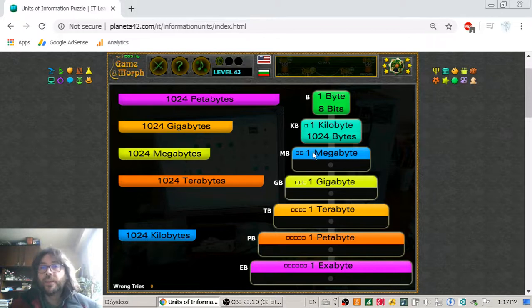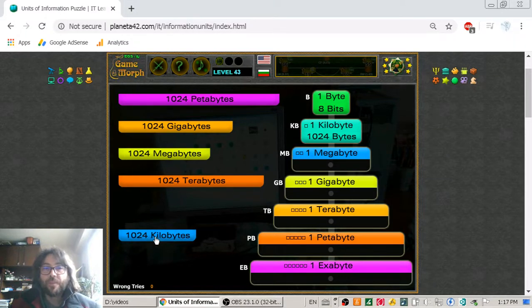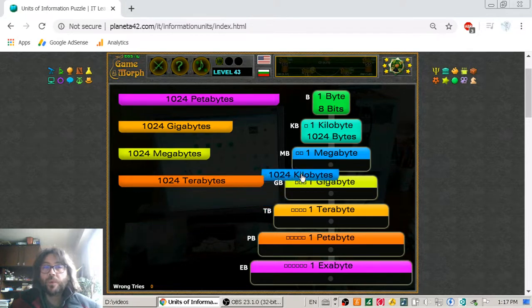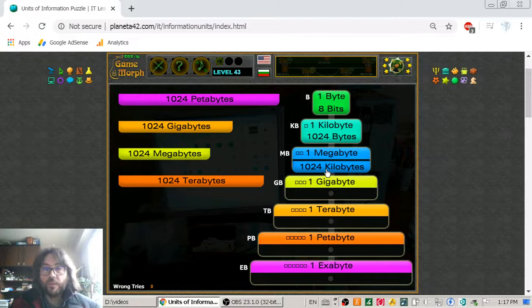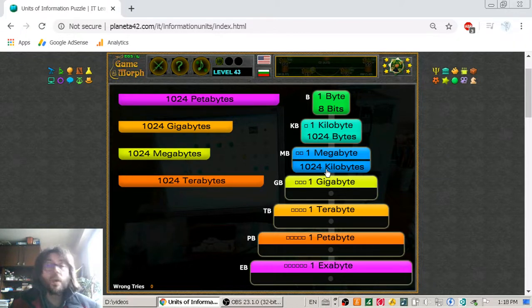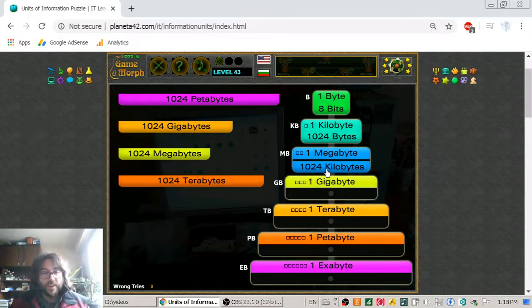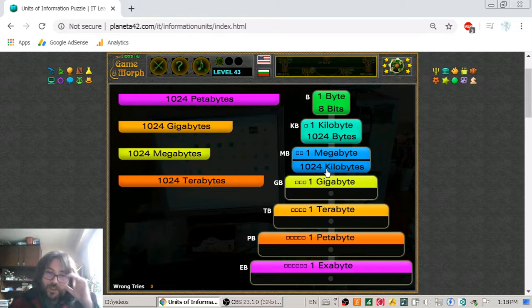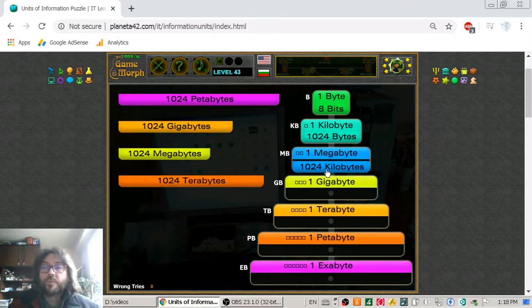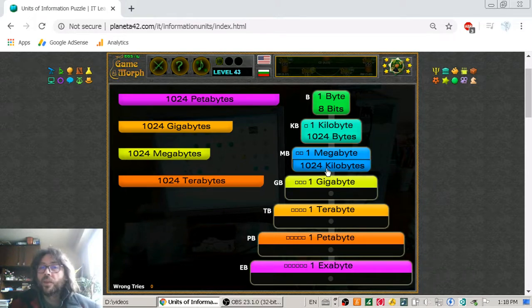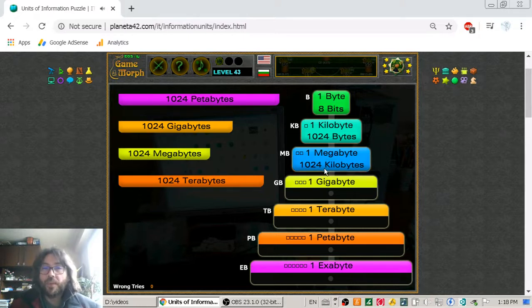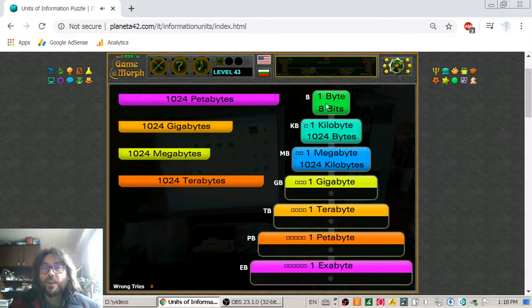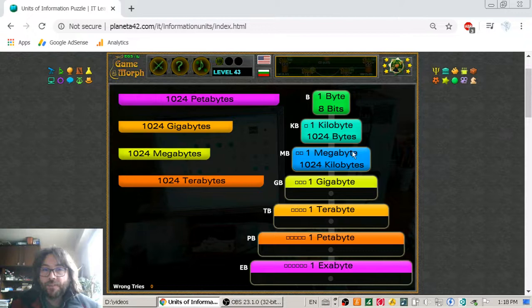And then we go to the megabyte. The megabyte is equal to one thousand and twenty-four kilobytes. Let's see it again: one byte, one kilobyte, one megabyte.